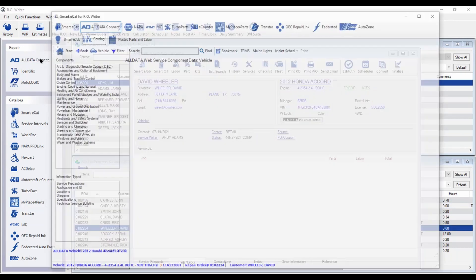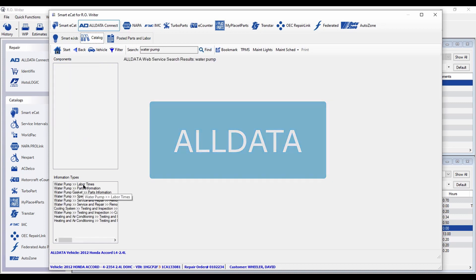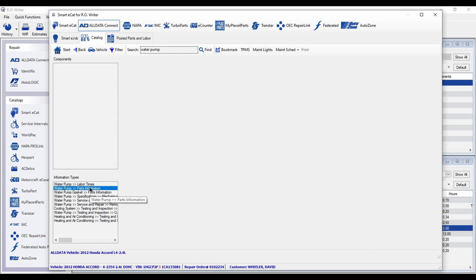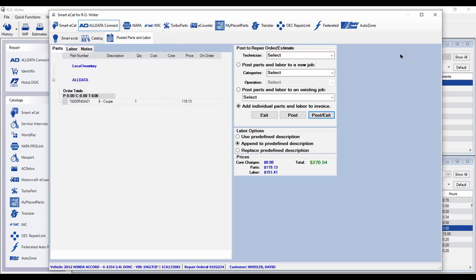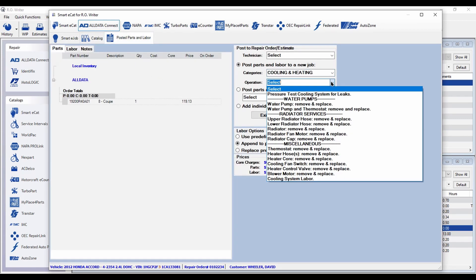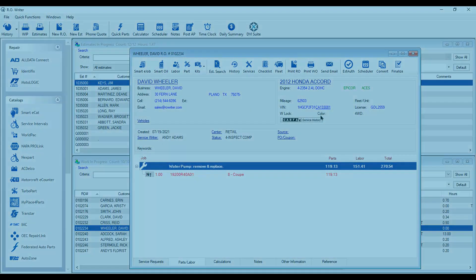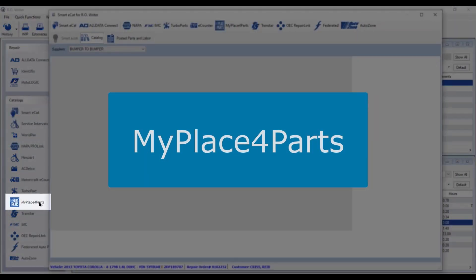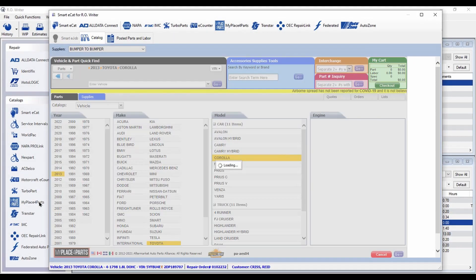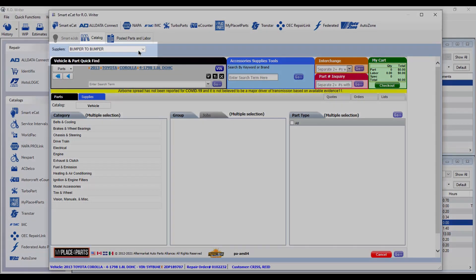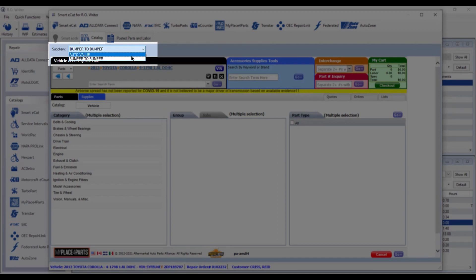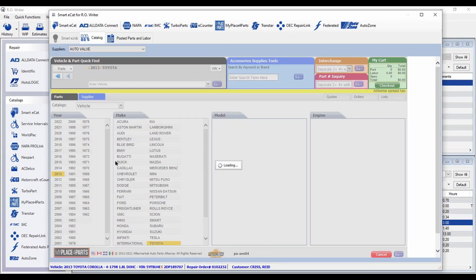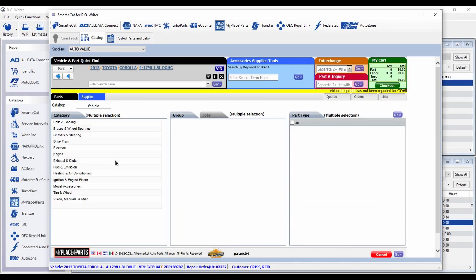Your catalogues have some enhancements as well. If you have AllData Connect, you can now easily post AllData parts and labor to your repair order. And if you buy parts from bumper to bumper or auto value, you can source parts from multiple locations, both within the My Place for Parts catalog and from within SmartyCat.